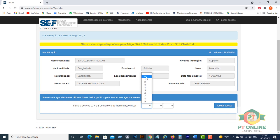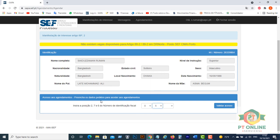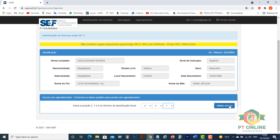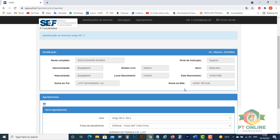Then number 7 of your fiscal number. In this case number 7 is 5, and then number 6 of your fiscal number. Number 6 is 7, and then click Validar.